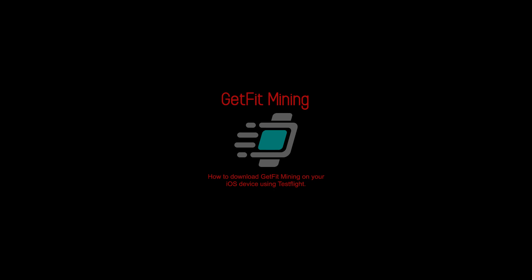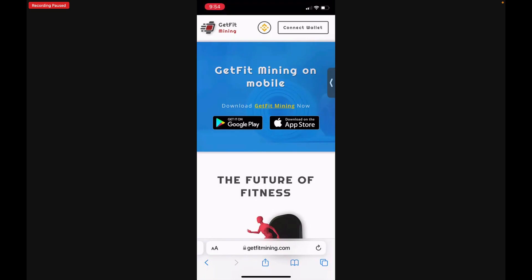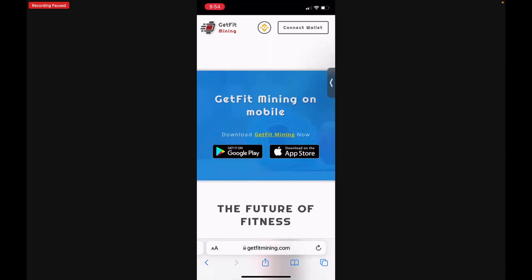Hello and welcome to our video on how to set up Get Fit Mining on your iOS device. You'll want to open getfitmining.com in your browser. When you get to the Get Fit Mining website, scroll down to approximately the middle of the page to the Get Fit Mining on mobile section.